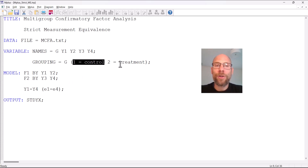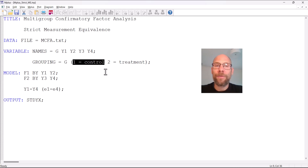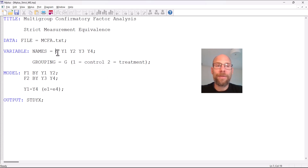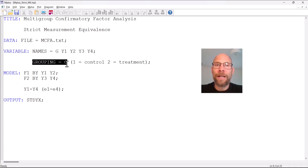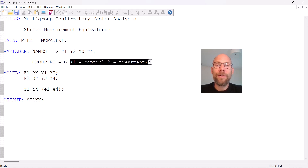We also have a grouping variable. This grouping variable could be a binary variable indicating a control condition versus a treatment condition, or it could indicate different countries, gender groups, or whatever groups you want to compare. The grouping option is used in Mplus to alert it that we are running a multi-group analysis as opposed to a single-group analysis, and you specify which variable is the relevant grouping variable.